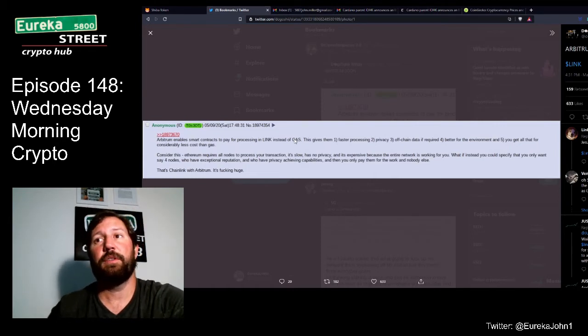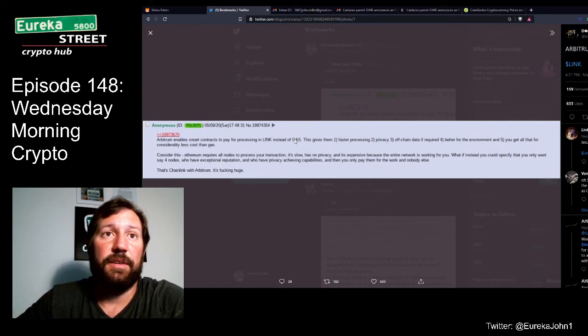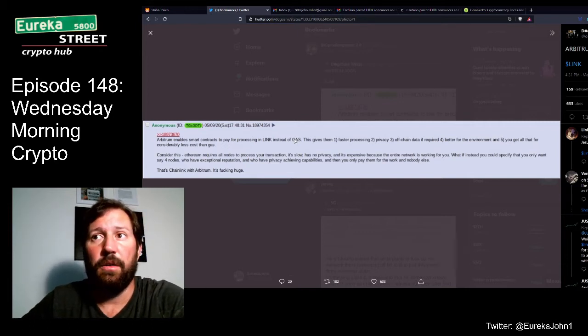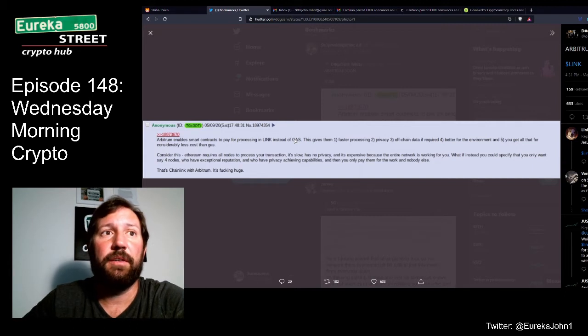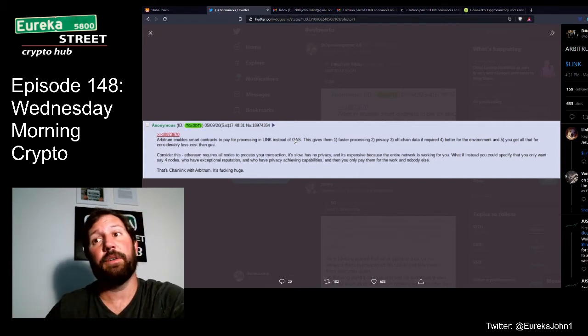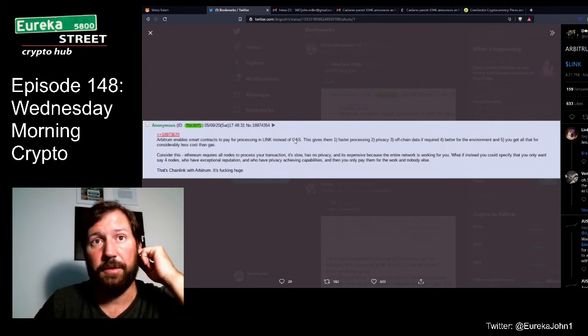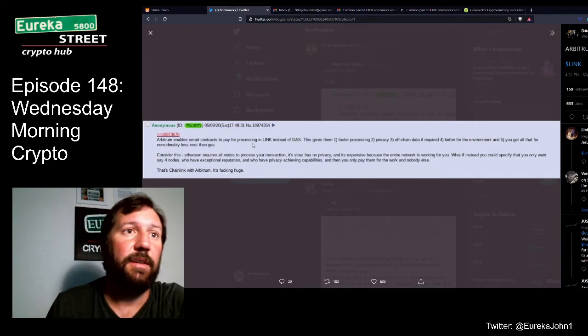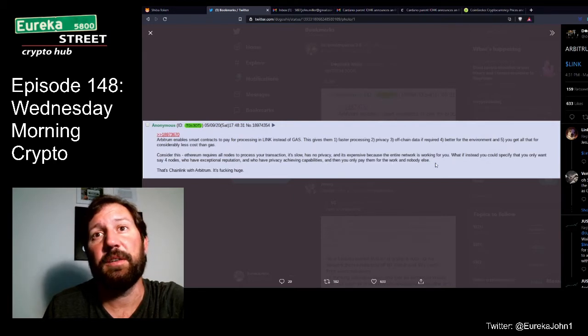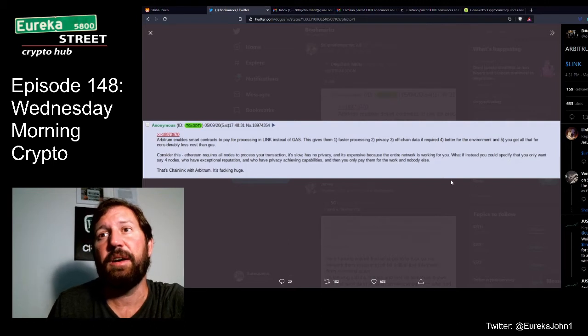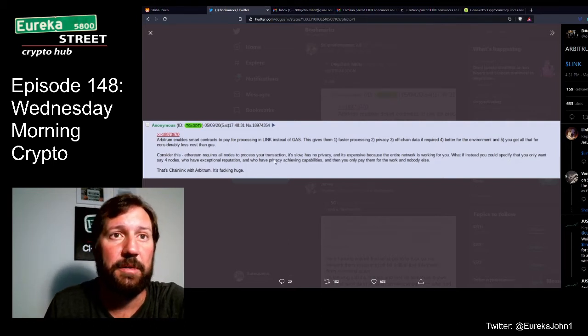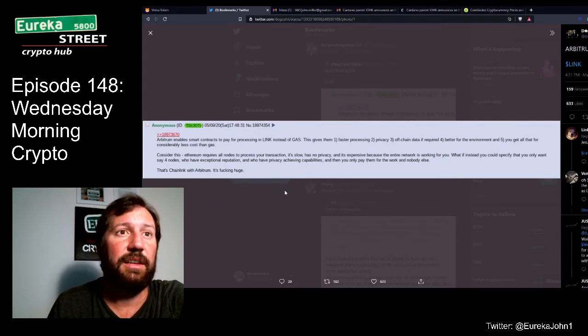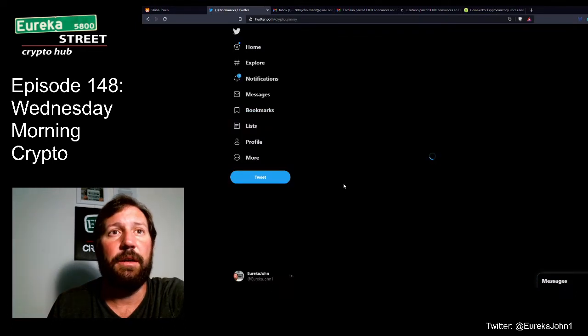Because what it does, it does a bunch of the transactions and a lot of the code stays off-chain. So you're not trying to blow up the chain with a bunch of unnecessary code that doesn't need to be there, like what happens when you're interacting directly with the Ethereum blockchain. So the more bloated a smart contract is with a bunch of code and text and everything else, the more expensive it's going to be. That's why whenever you do a transaction on, say for instance Aave, versus just transferring from one wallet to another, it costs a lot more. Because there's a lot going on under the hood whenever you're setting up some kind of yield farming type of thing going on with Aave or some other type of DeFi protocol. Consider this: Ethereum requires all nodes to process your transactions. It's slow, has no privacy, and it's expensive because the entire network is working for you. What if instead you can specify that you only want, say, 4 nodes who have exceptional reputation and who have privacy-achieving capabilities, then you only pay them for the work of nobody else? That's Chainlink with Arbitrum. It's effing huge.